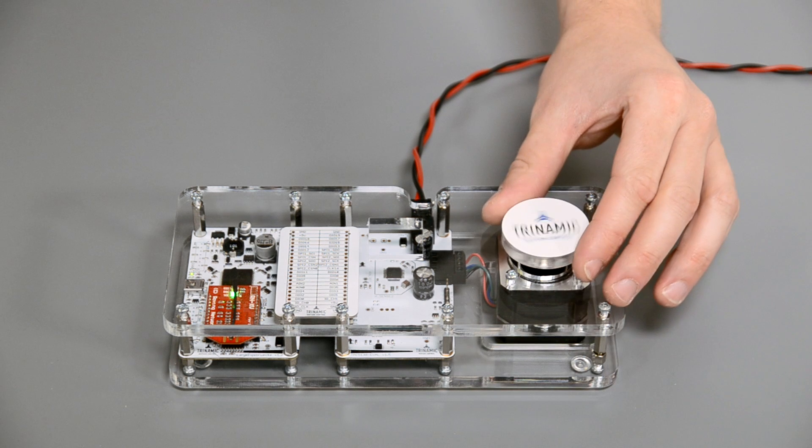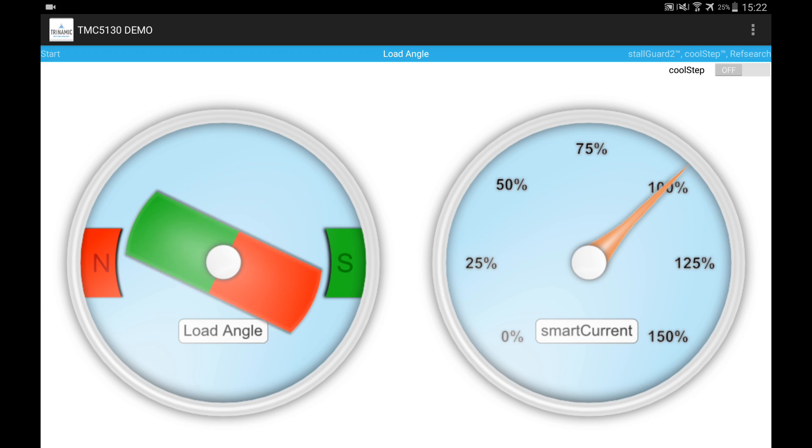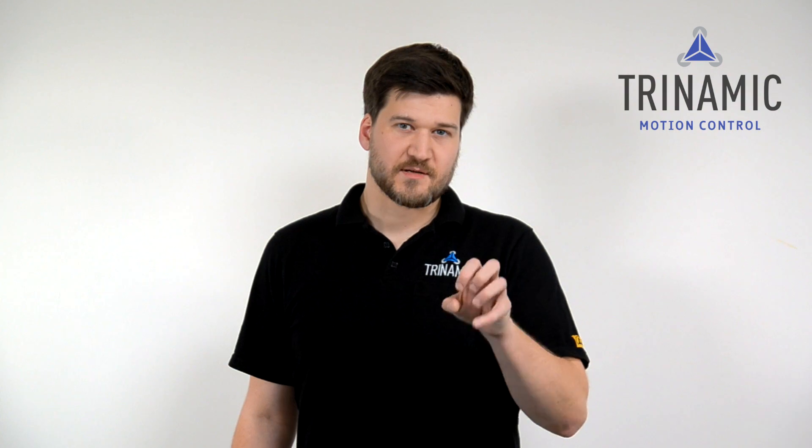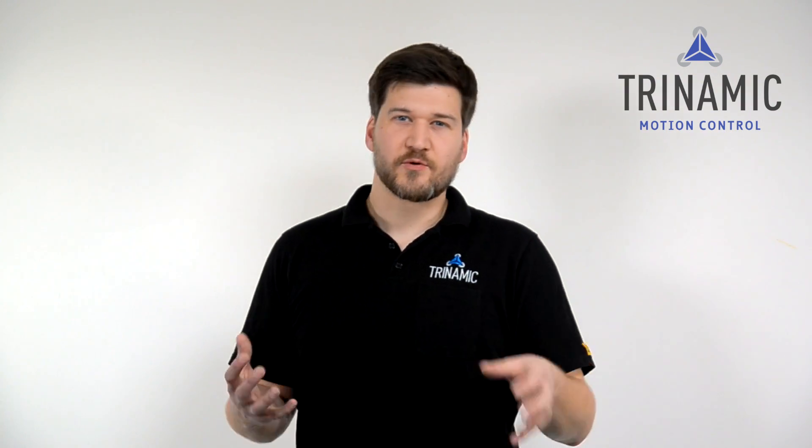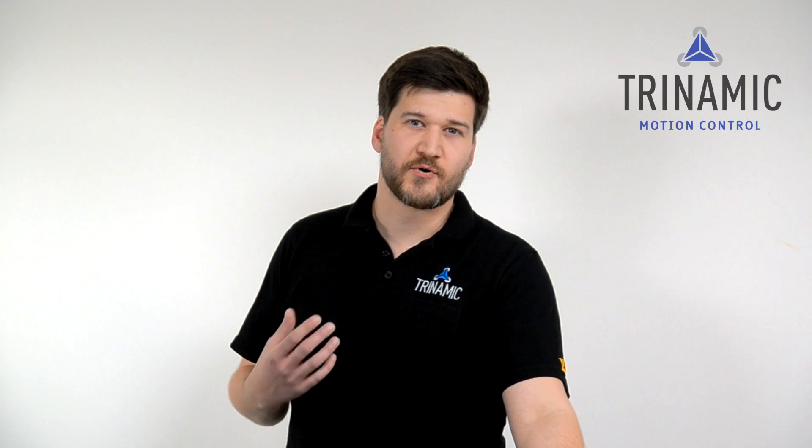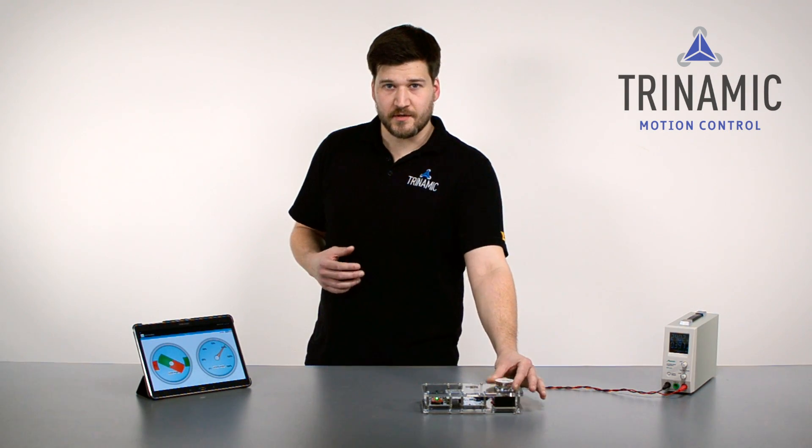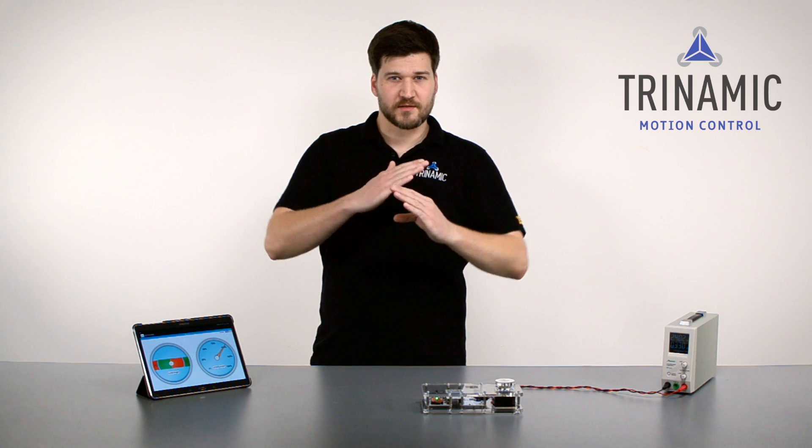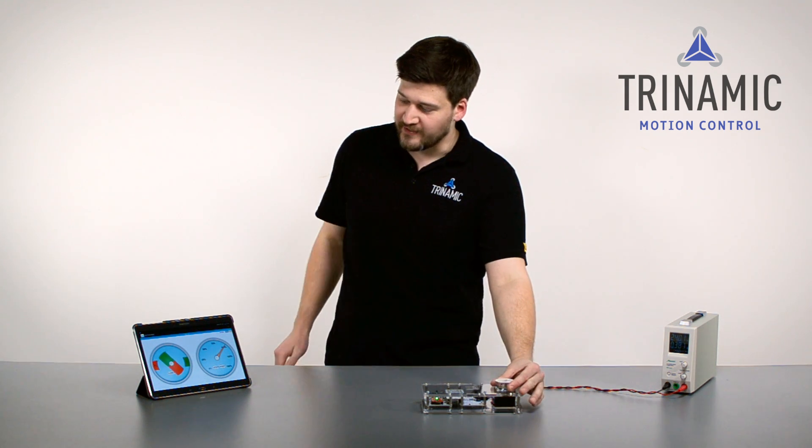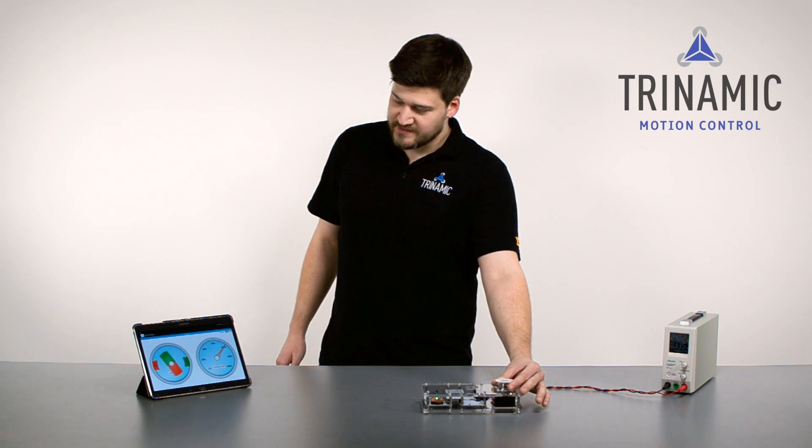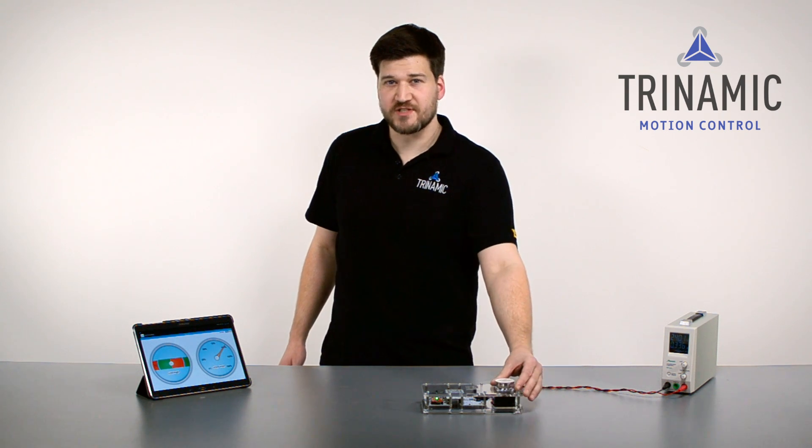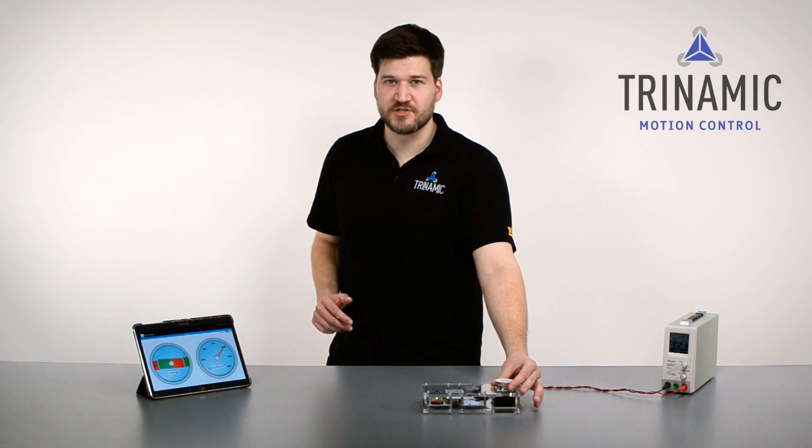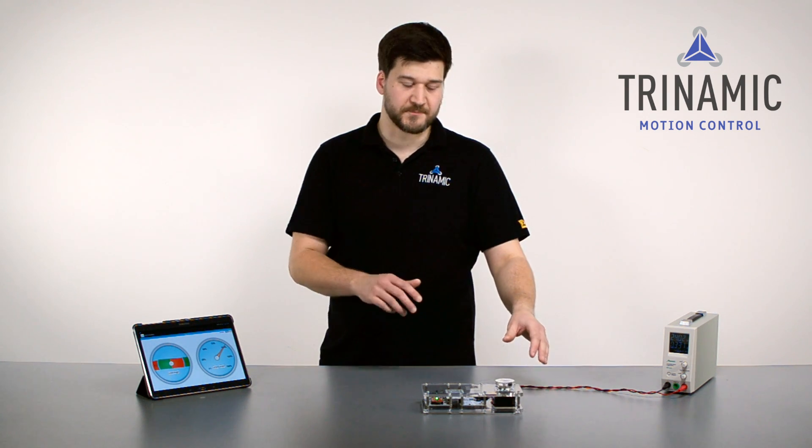If you're not too familiar with stepper motors, you can imagine that the TMC 5130, which is a motion controller and driver stage, is generating the electrical field which the motor tries to follow. When I start to load the motor, the mechanics and the electrical field get out of sync and that's what you see in the load angle. And when I'm close to 90 degrees, that's a critical point, since there you would lose steps and that means that you would lose the position information, since this is an open loop system.